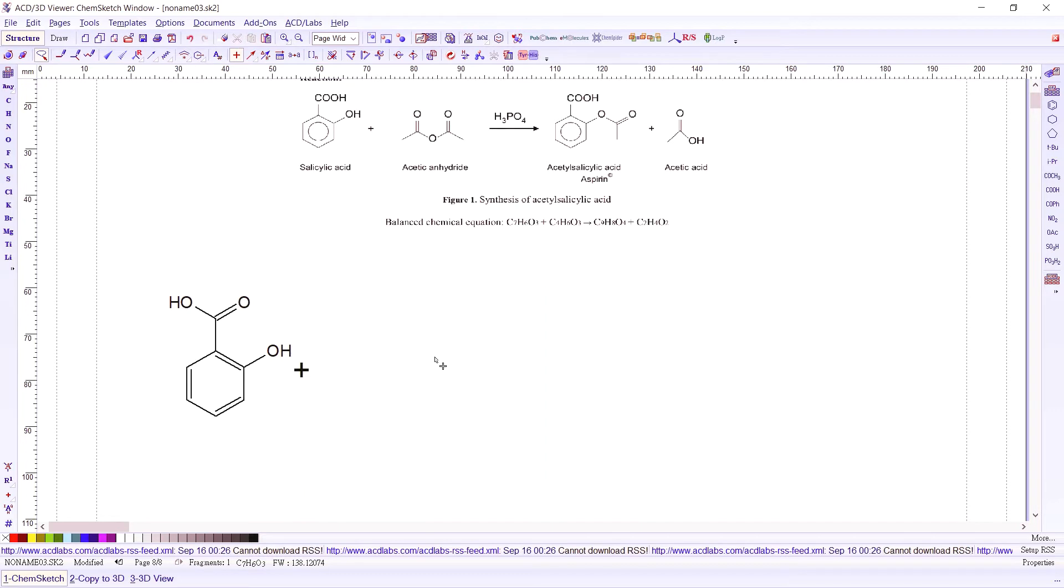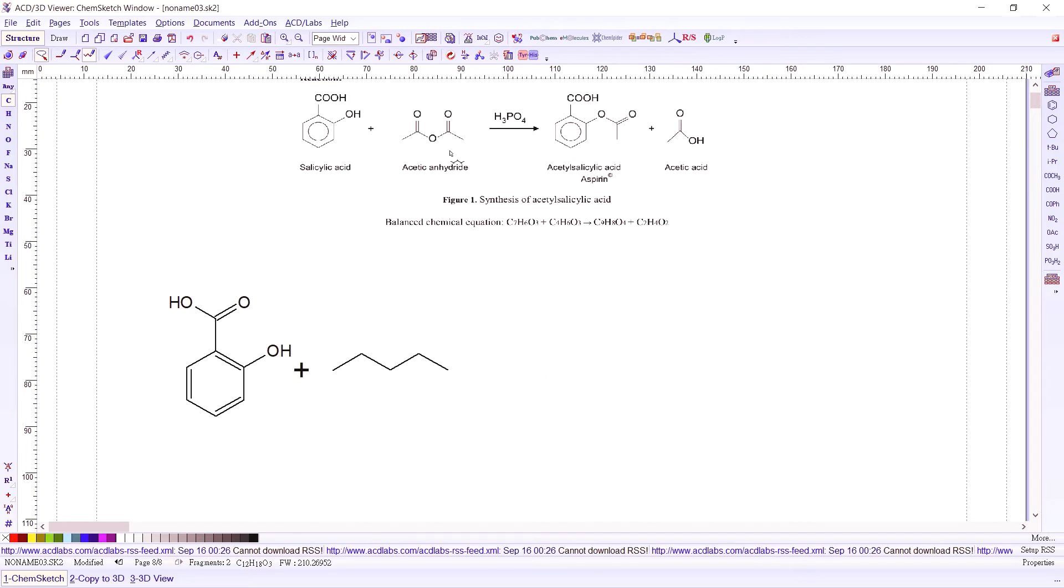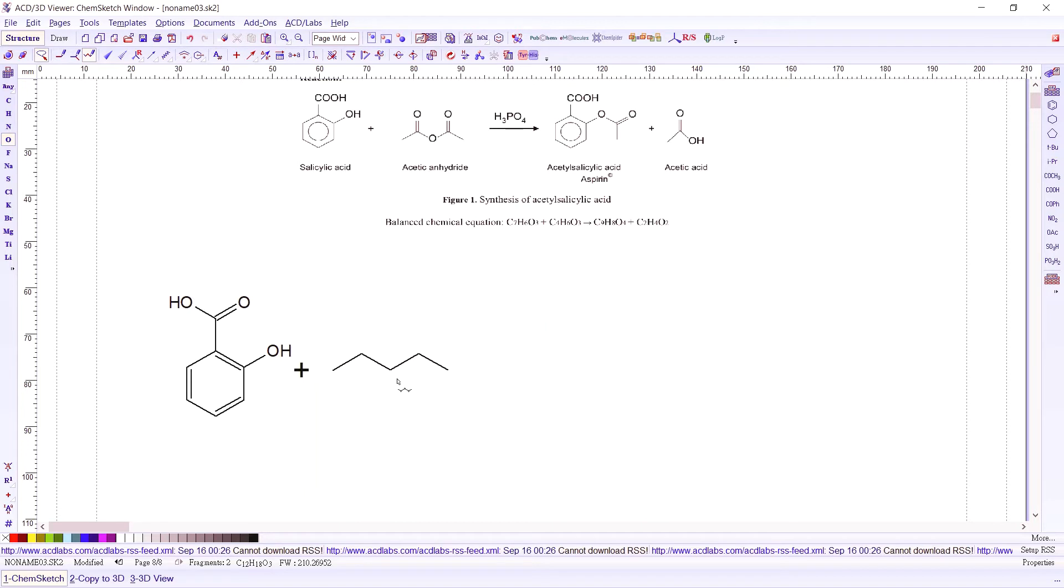Then we have the acetic anhydride. So this would have five carbons to start. Let's have the continuous drawing button so we could have five carbons. Now we have an ether here. So we press on O. Right click. There you have it.